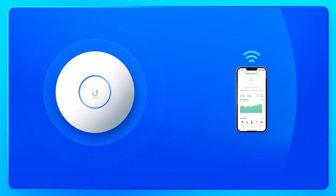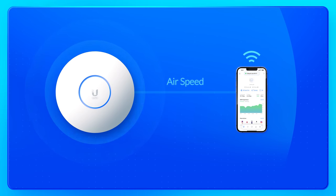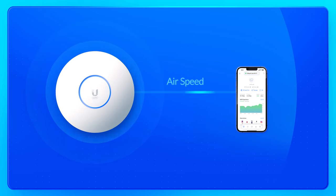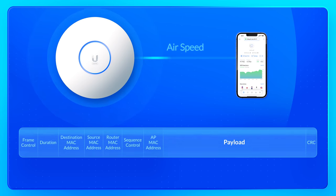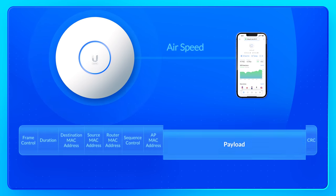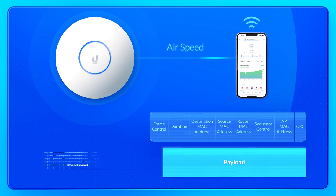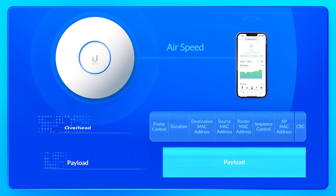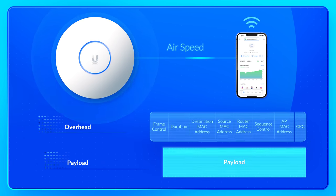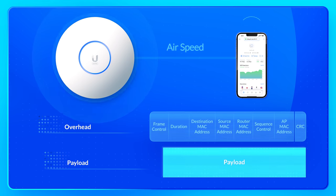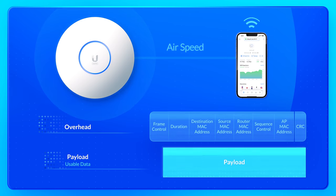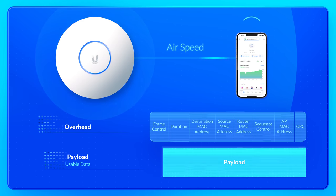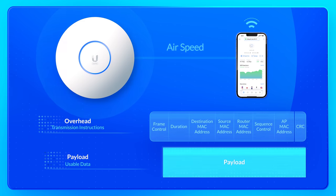Wi-Fi connections are specified in terms of one-way airspeed. As your wireless device sends and receives packets of data to a nearby AP, each packet carries a payload and overhead for the 802.11 protocol to communicate. Payload is usable data, and overhead is the instructions needed to transmit.